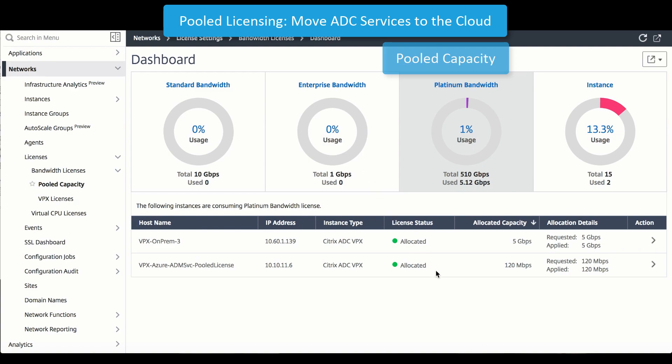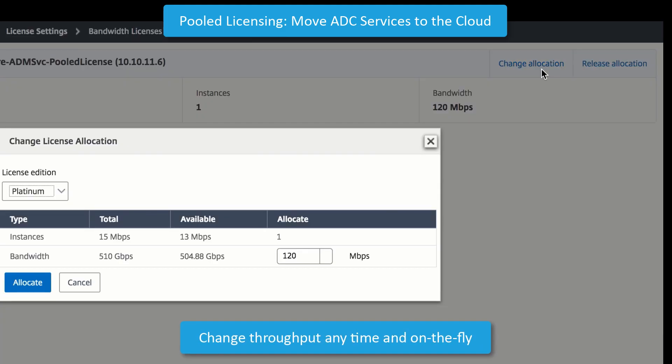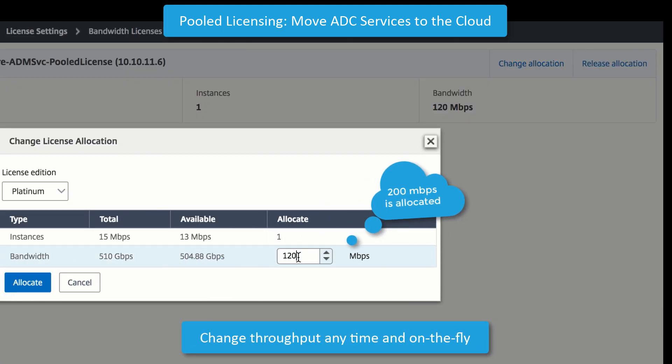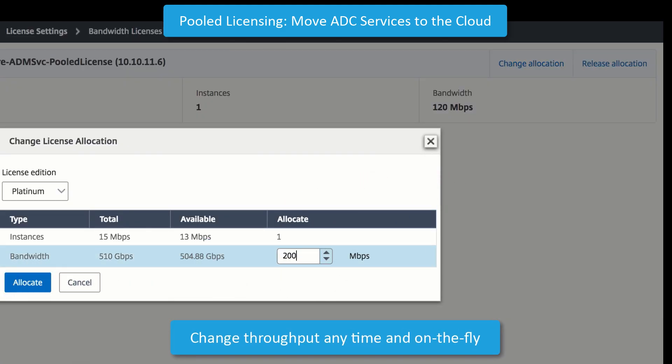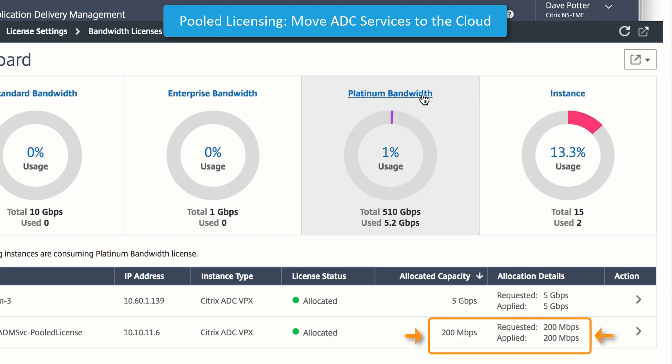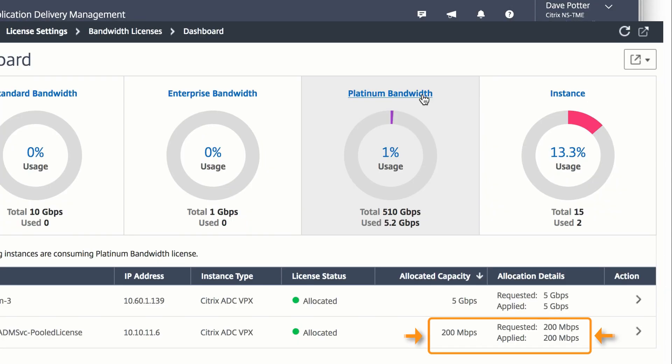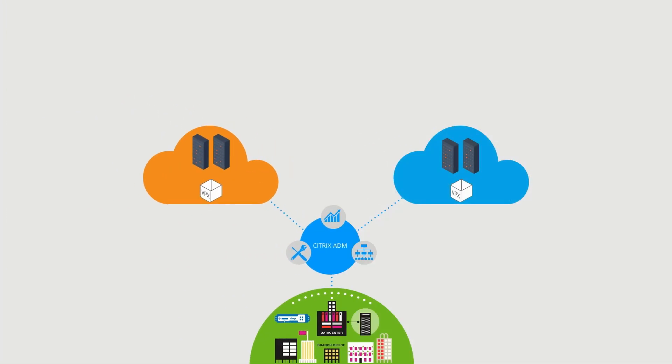When additional services are hosted in the cloud, it's easy to change the allocation for a device by going to the action menu and changing the throughput. In this case, I'm adding 80 megabits to my Cloud VPX to support additional applications that now live in the cloud.